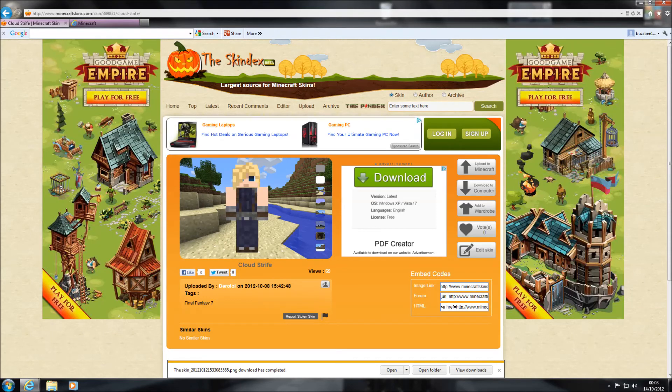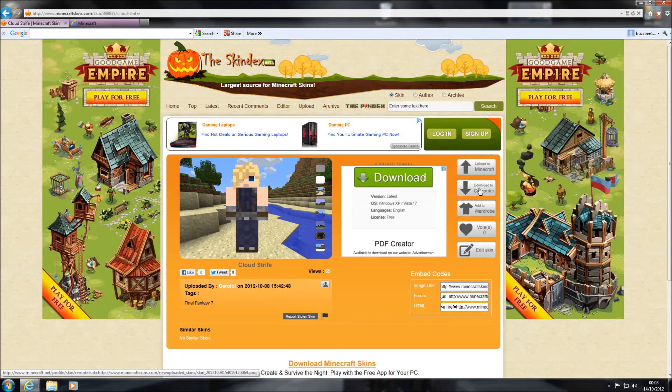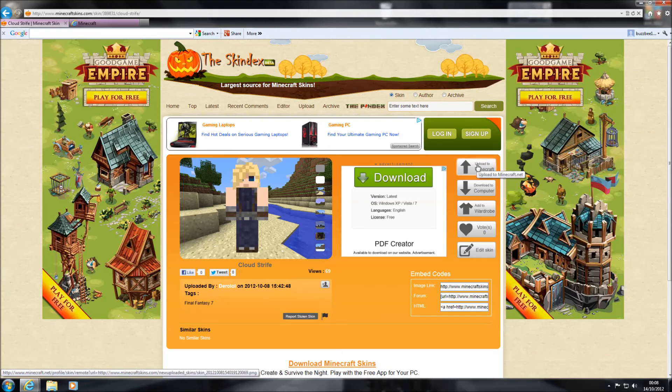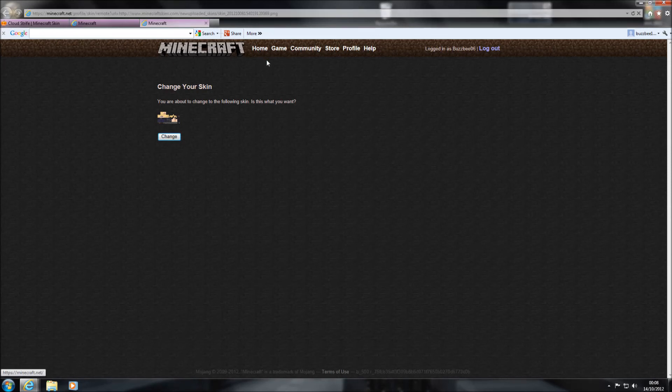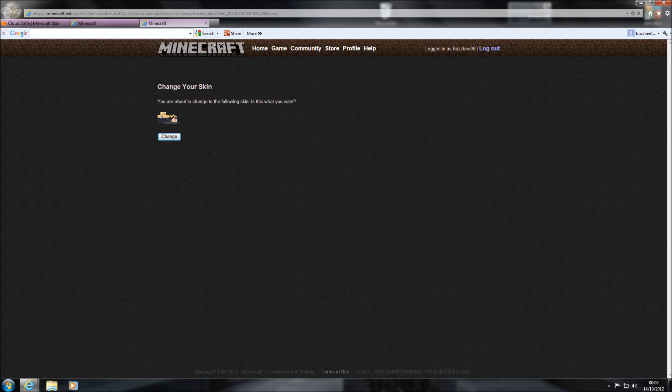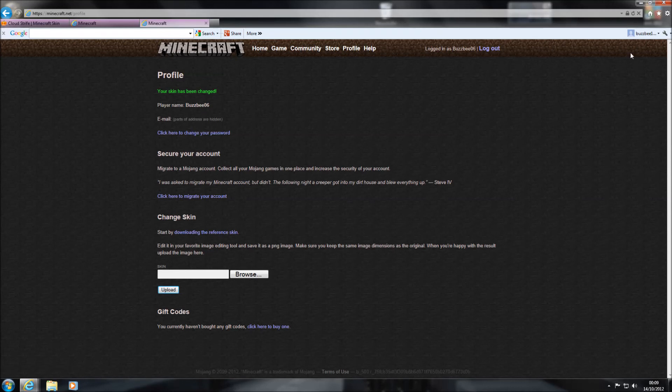And now this is the really easy way. Just over on the right hand side where you press to download to your computer, just click upload to Minecraft. Now it will bring you to Minecraft's page. You will have to log in so that it shows you your username. Just go change, click on change skin, and your skin has been changed.